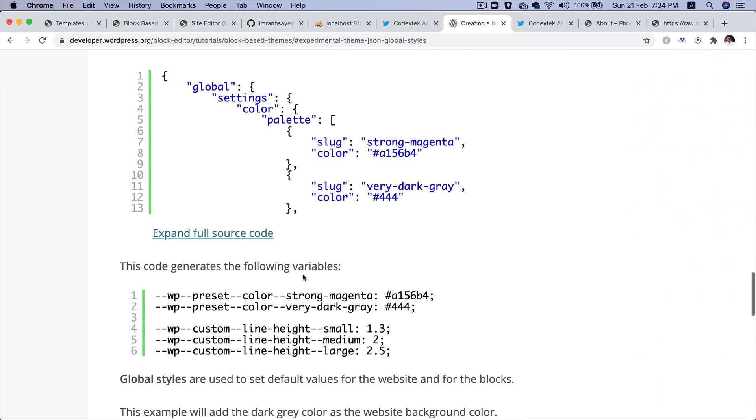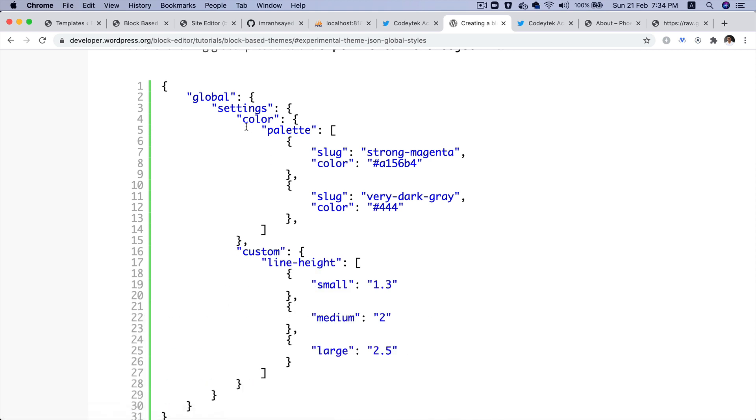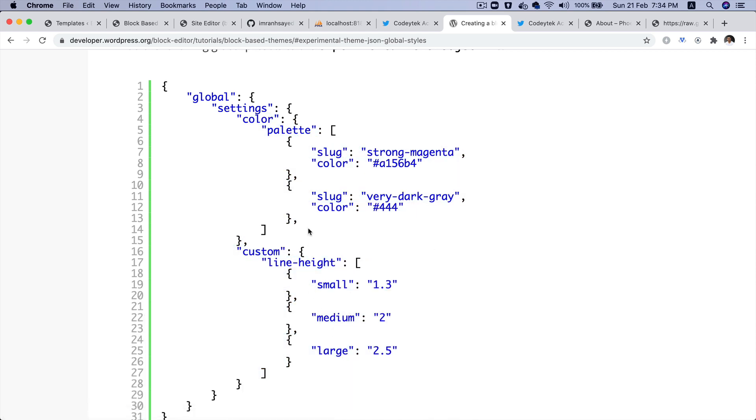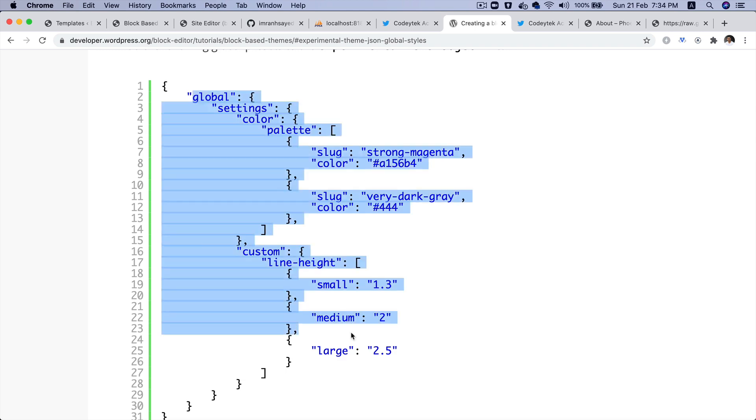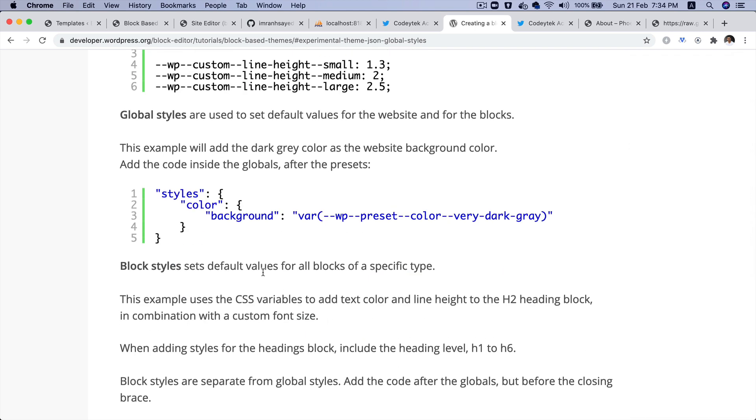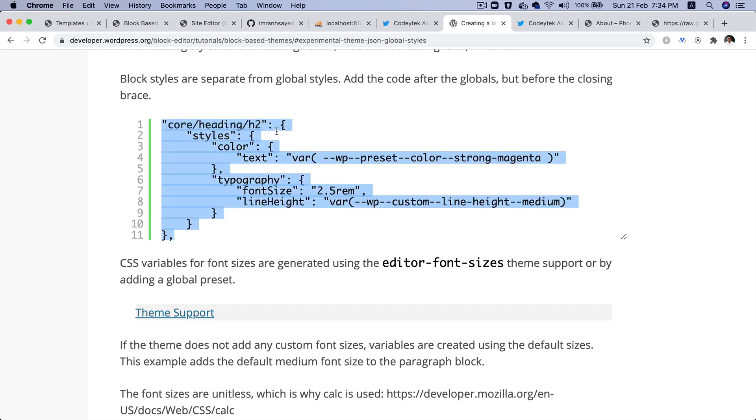Let me give you an example. These settings as you see here, like color, color palette, the line height, etc., will be global. And then you also have something available for individual blocks, like if you want to add certain style to certain blocks like an h2, you can do that.